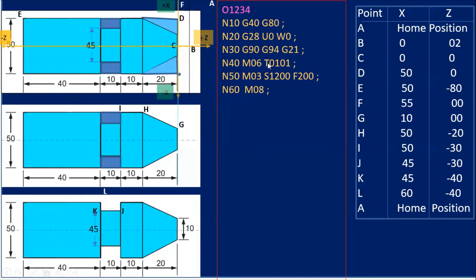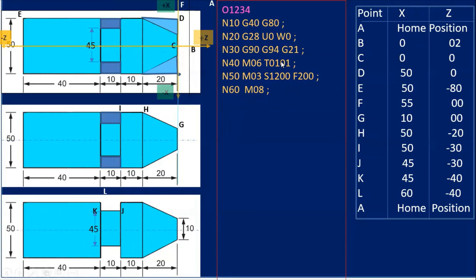Block N40 is M06 for tool change. I've taken tool number T01 — tool number one with offset one. Block N50 is M03 for spindle start in the clockwise direction, with S=1200 rpm spindle speed, and feed rate F=200 mm per minute as specified by G94. Block N60 is M08 for coolant on. Don't forget to write the end of block semicolon, which indicates the end of block.